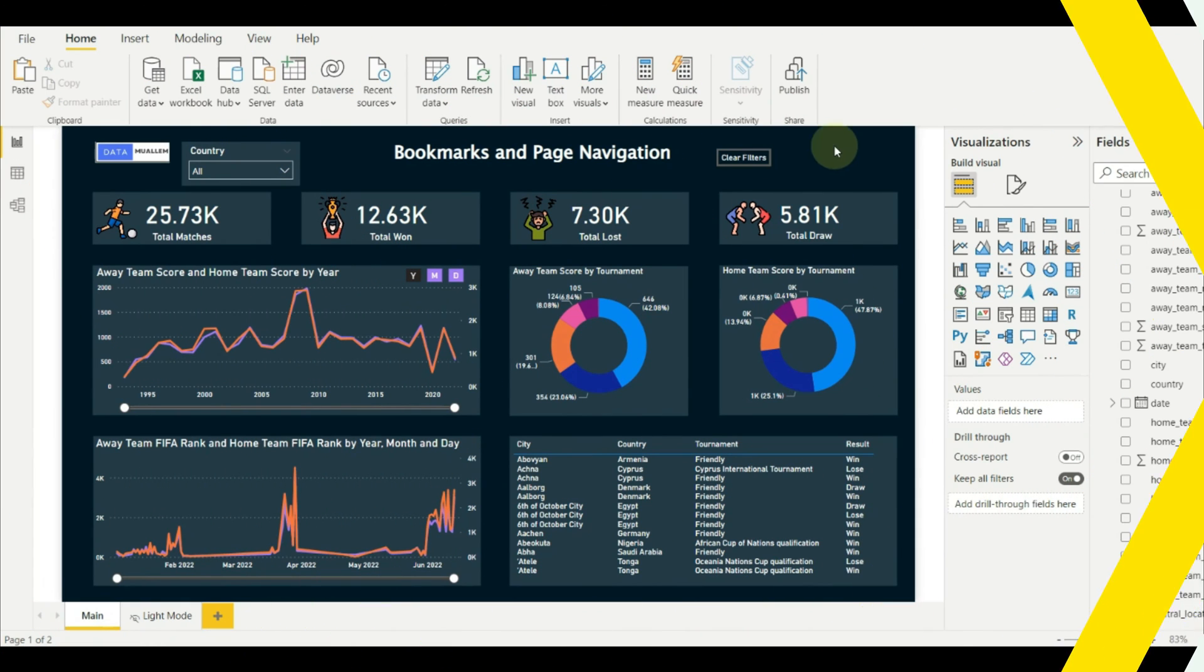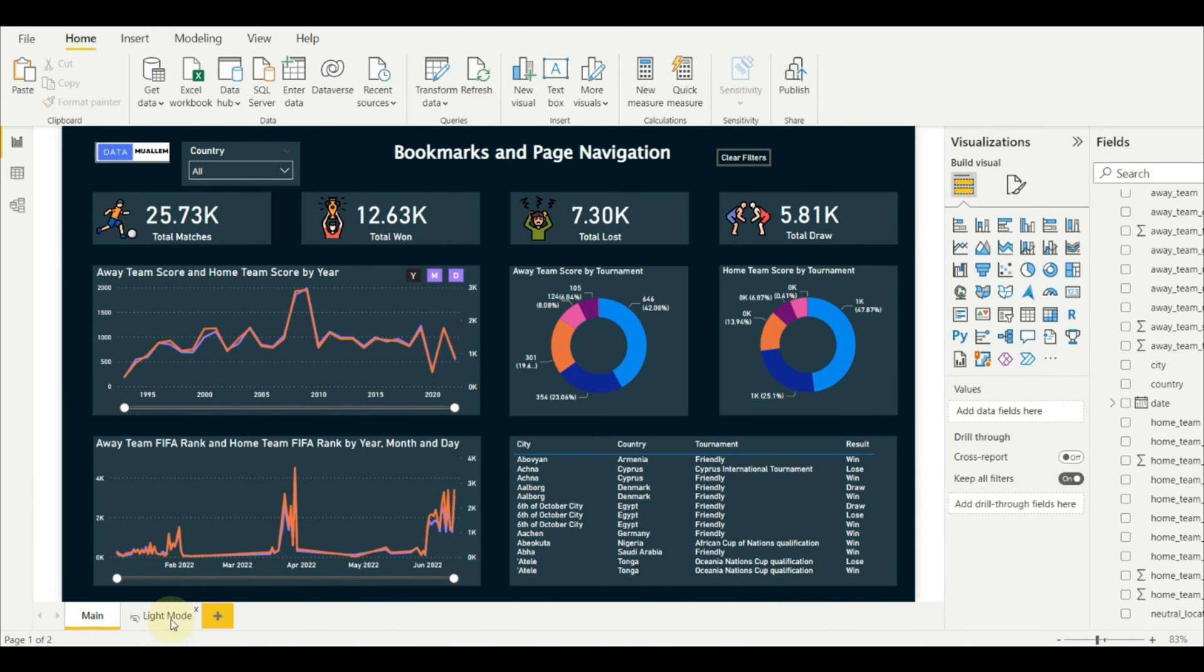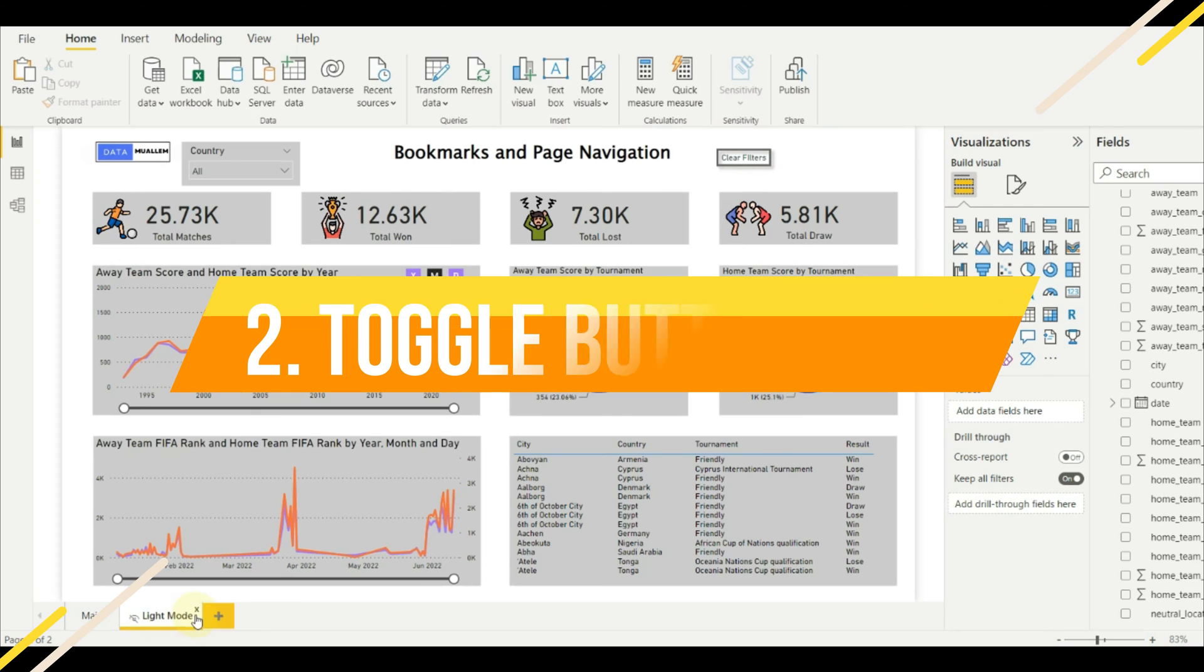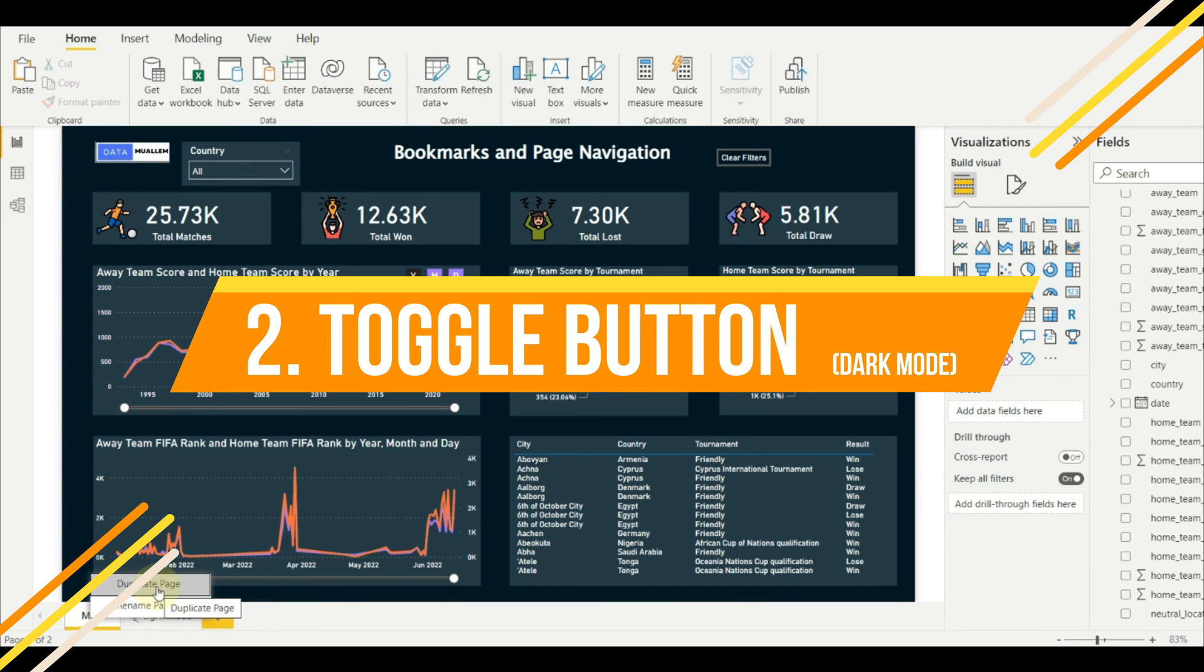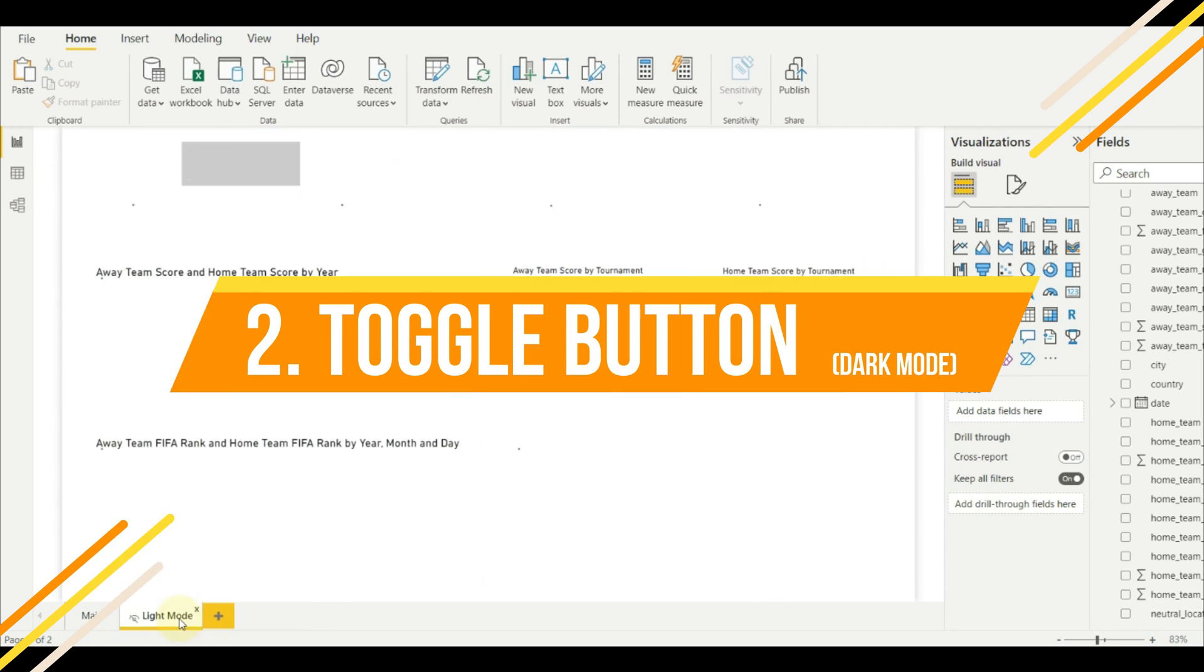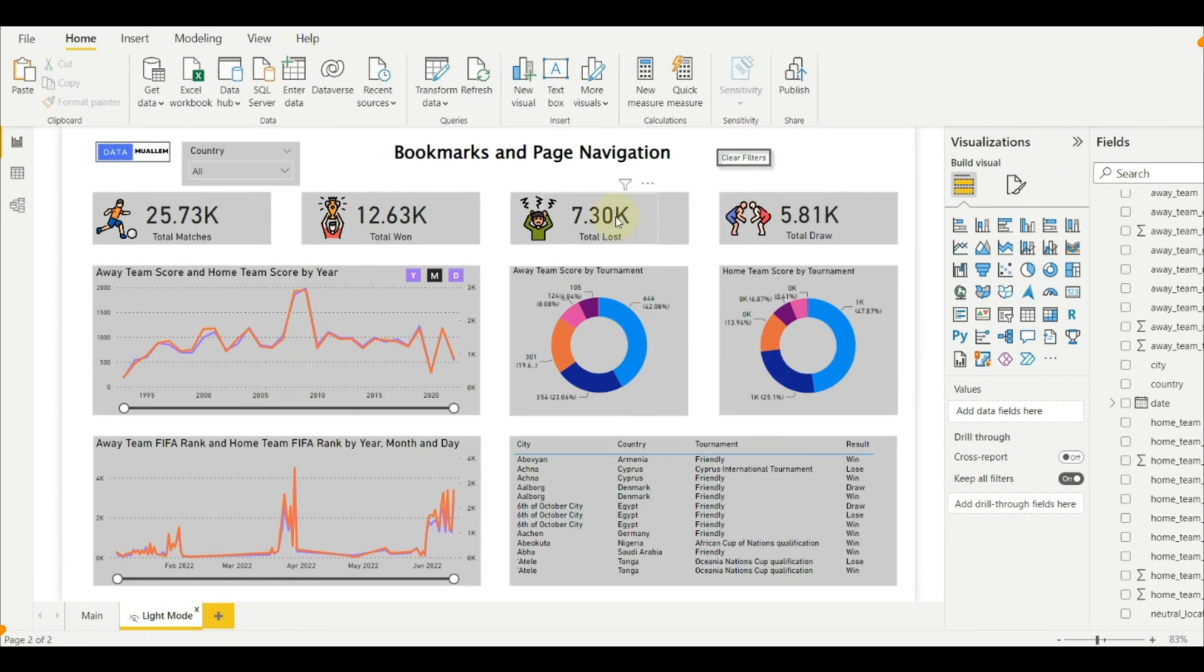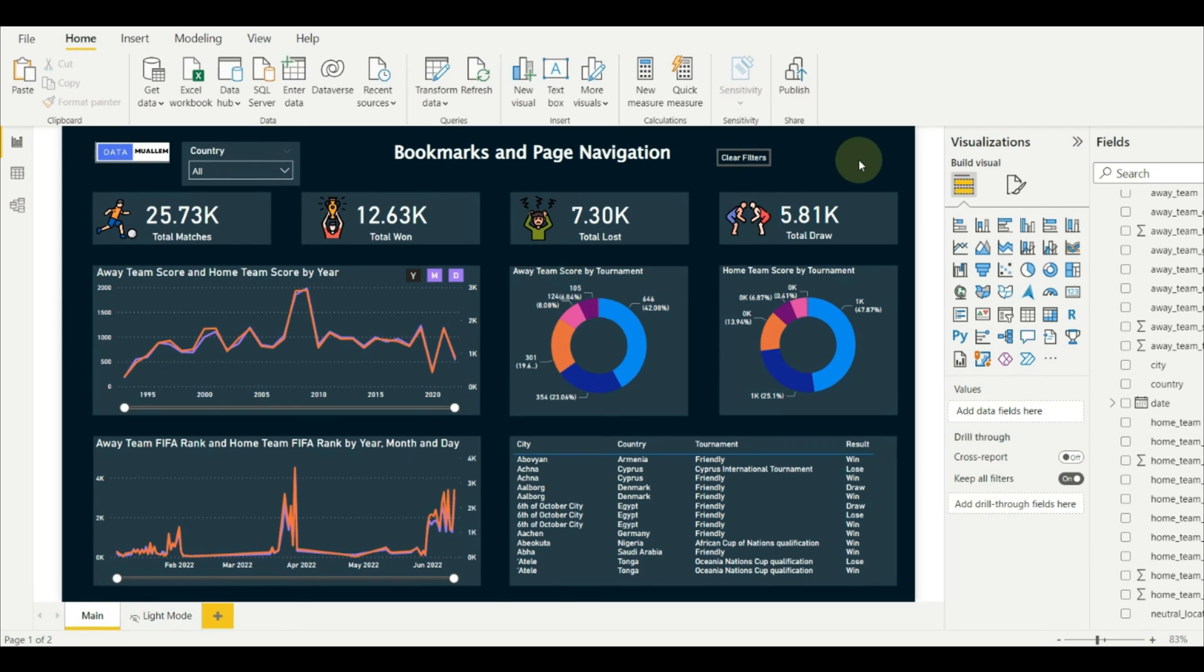Now we look into our second example, which is dark mode. For this, we need to have a duplicate of the page, which is a lighter version with the same visuals or vice versa.